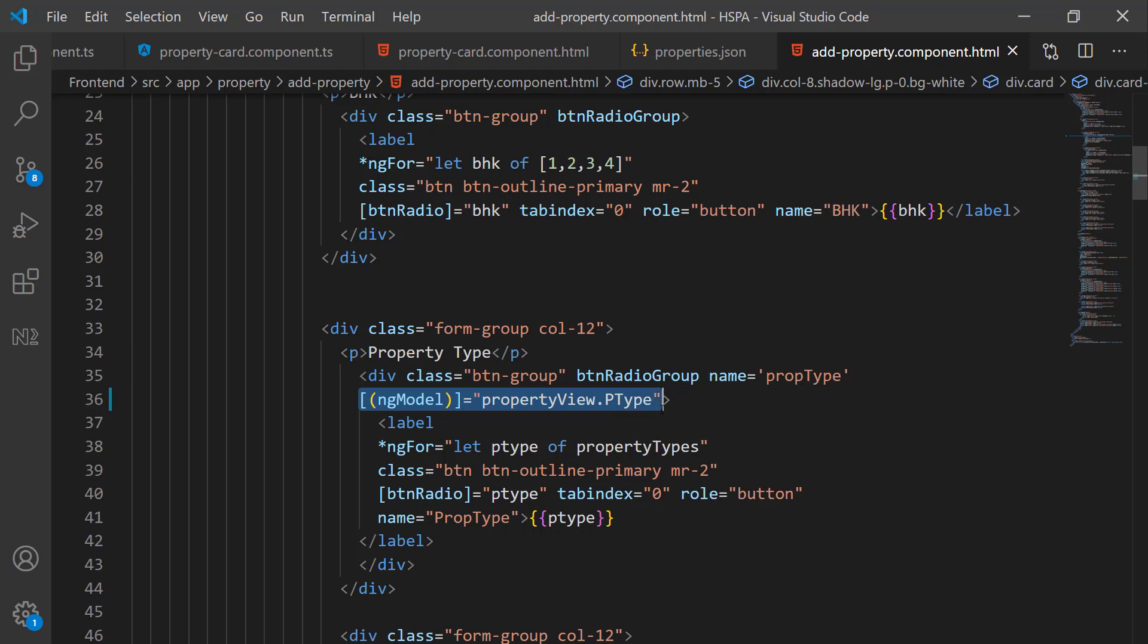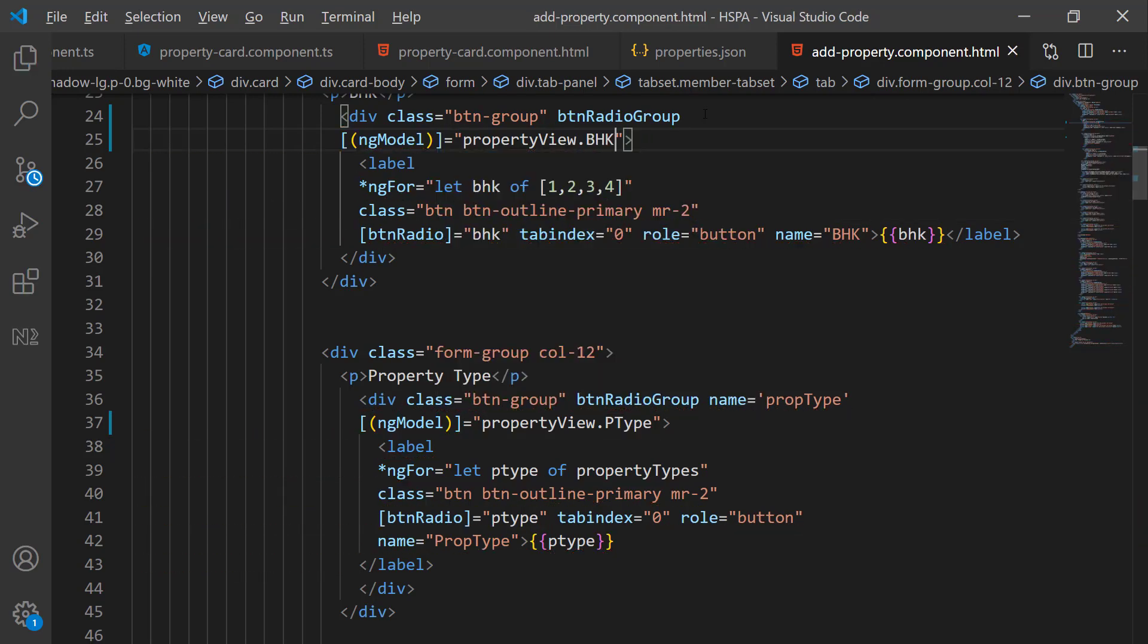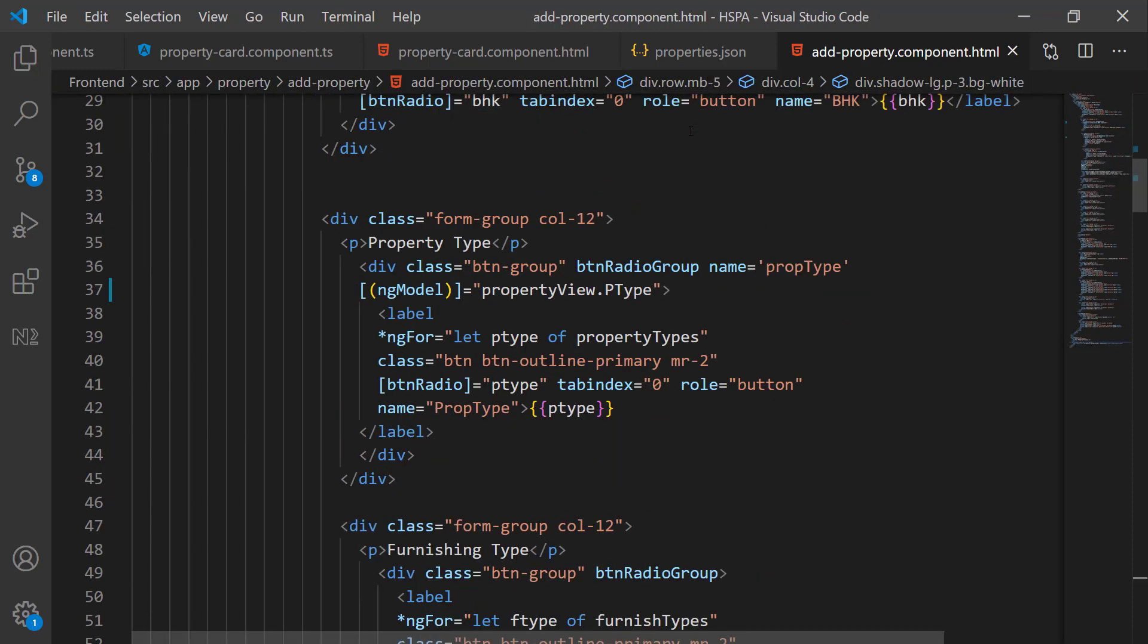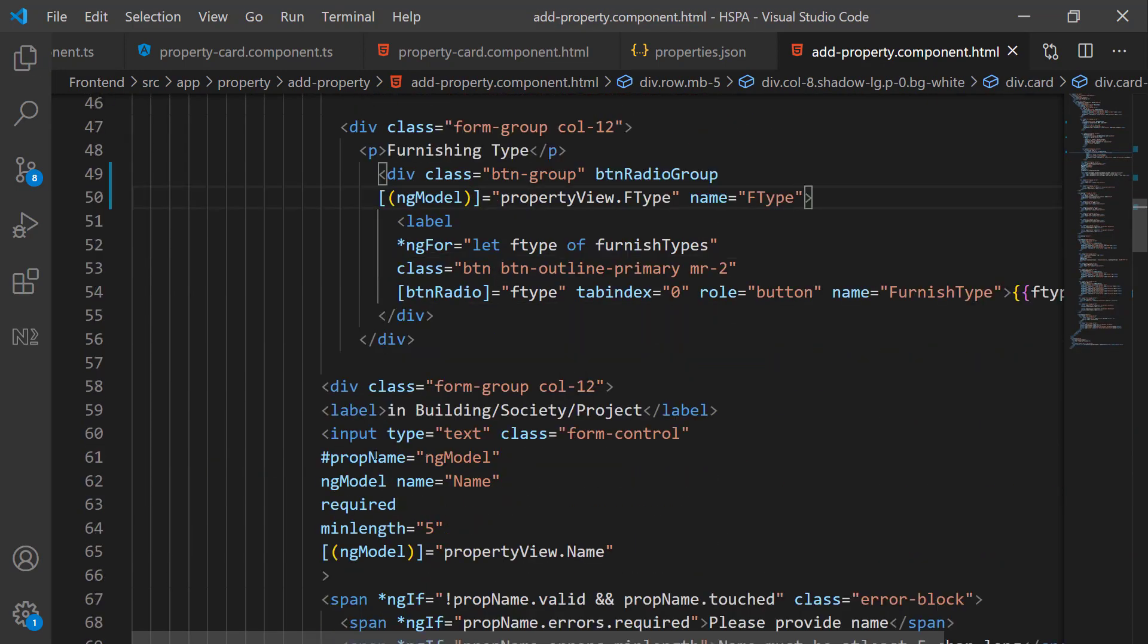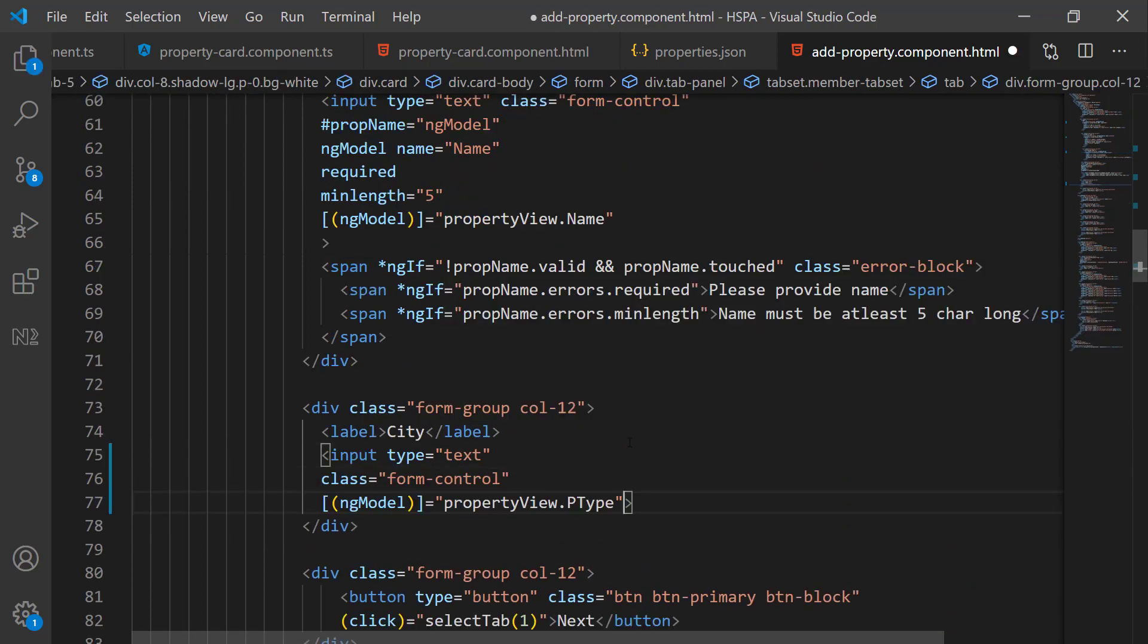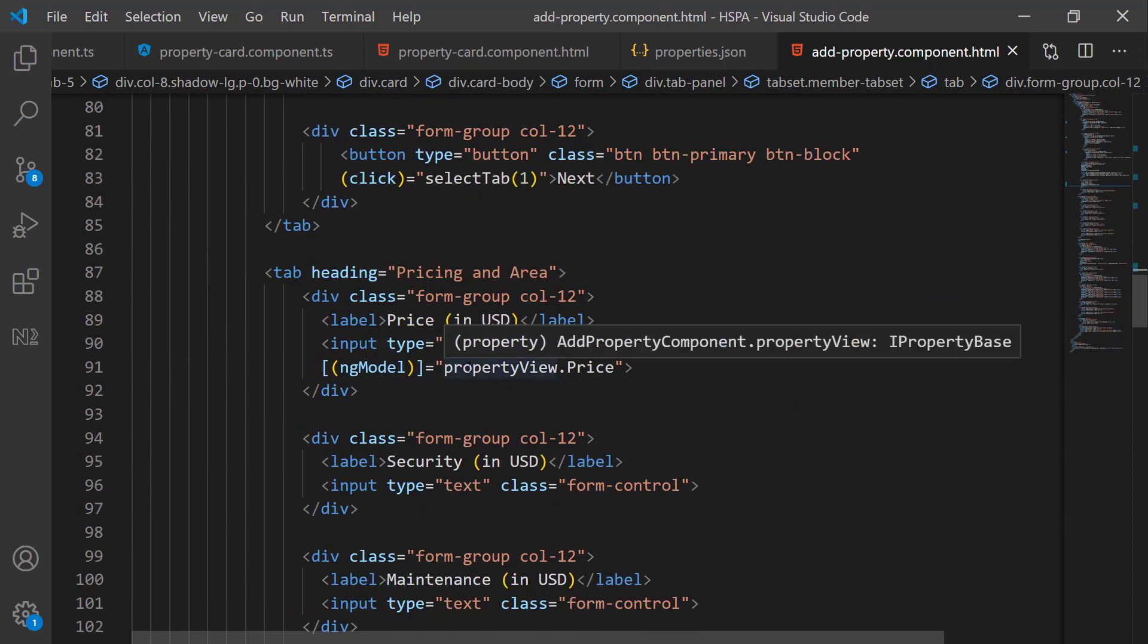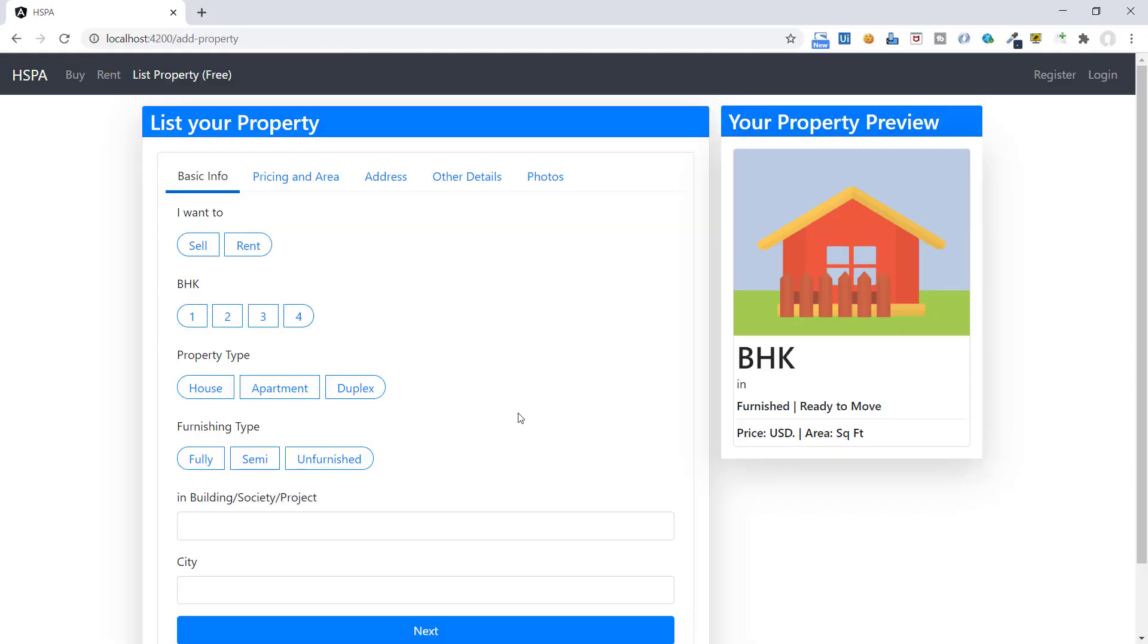Let me copy this and little lazy don't like to type each and every word. So paste it here and bind this BHK with propertyView.BHK field. And it is important to add name on each field whenever we are using ng model. Bind furnishing type. Name was already binded. Bind this city. Price binding was already done. And finally this built area. Save it and test.